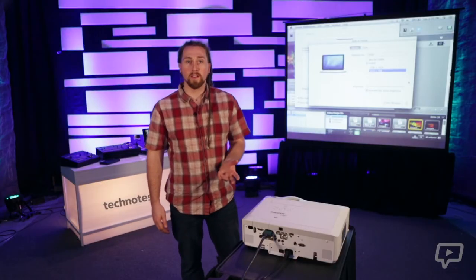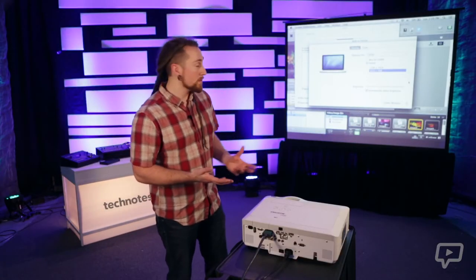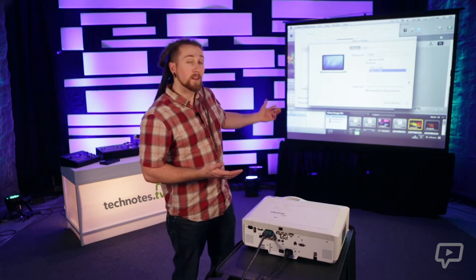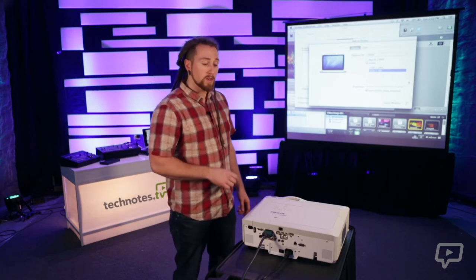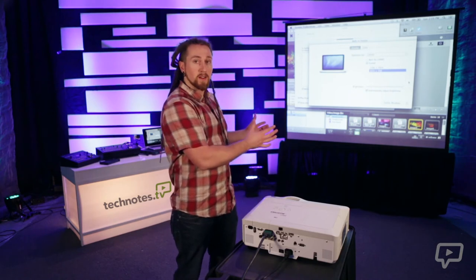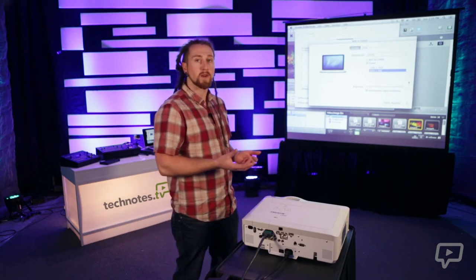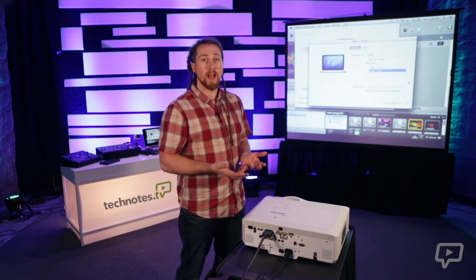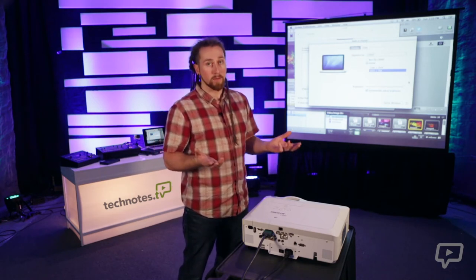What I have set up here is the projector displaying content from a Macintosh computer. This setup is all in the 4:3 configuration. So I want to set the resolution of my laptop to match that configuration, because I have that capability.